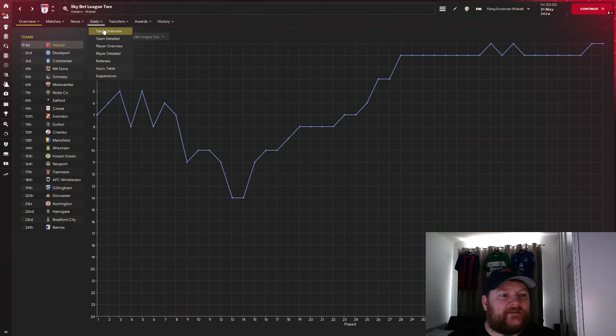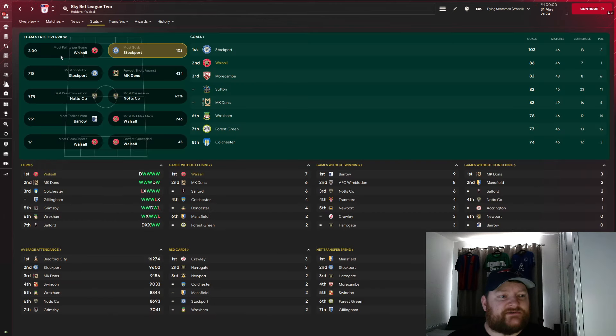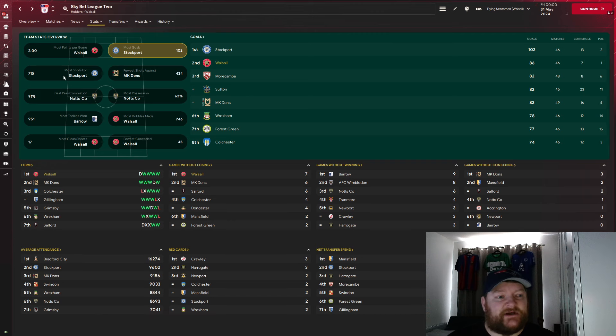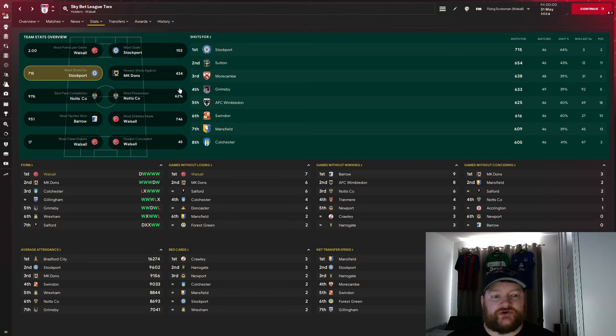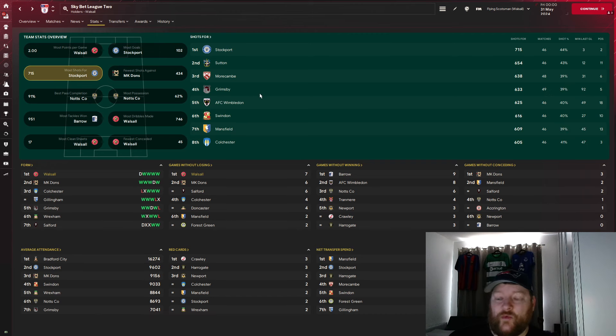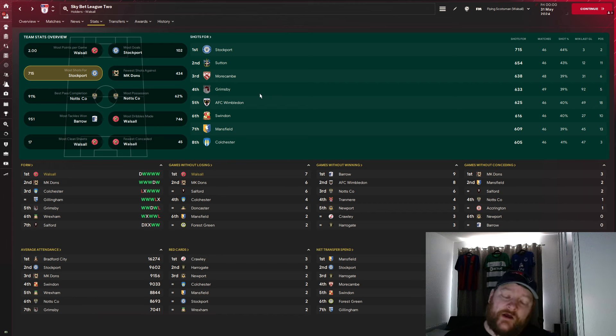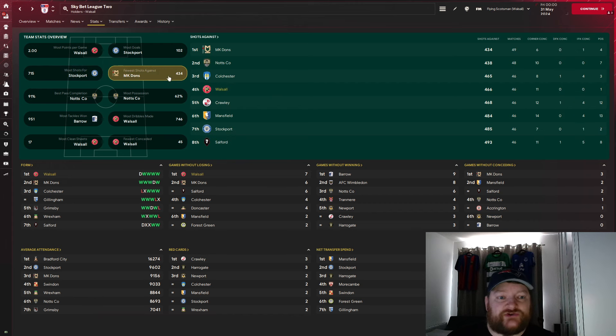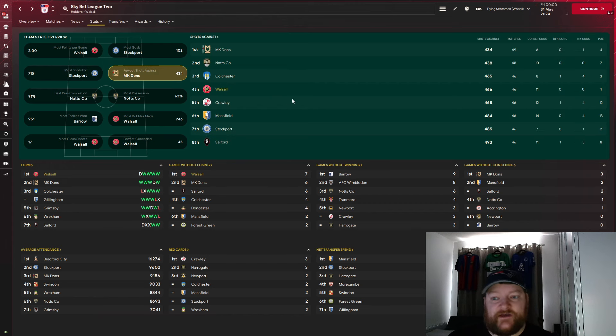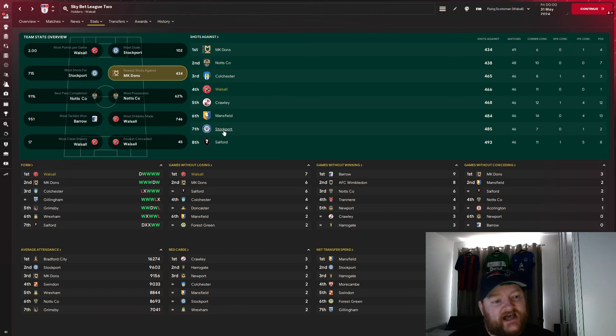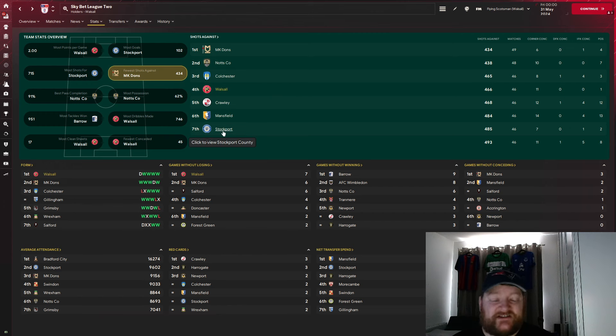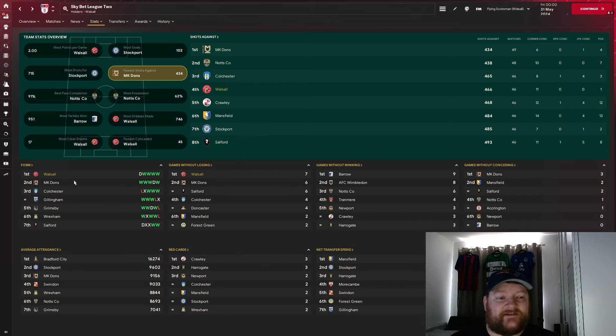I'll take a look at the team stats, we can see most goals, second with 86 behind Stockport, most shots, we're actually surprisingly not quite, we're not in the top eight for most shots, despite the fact we scored so many goals. Few shots against, we are there, fourth, 466, as we said with Aberdeen, this is a tight tactic defensively.